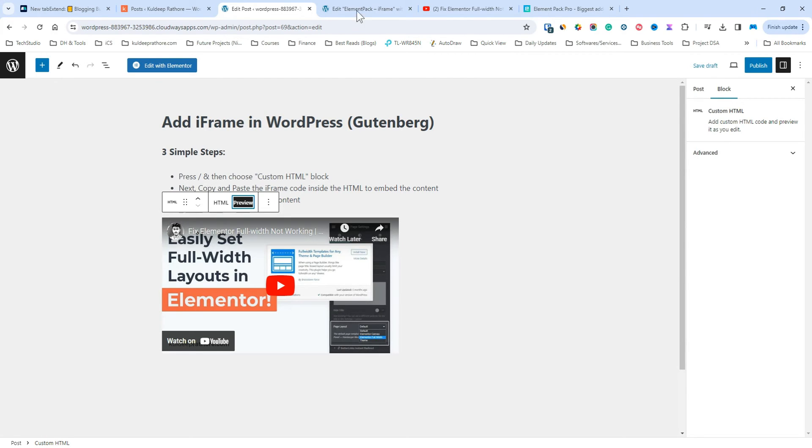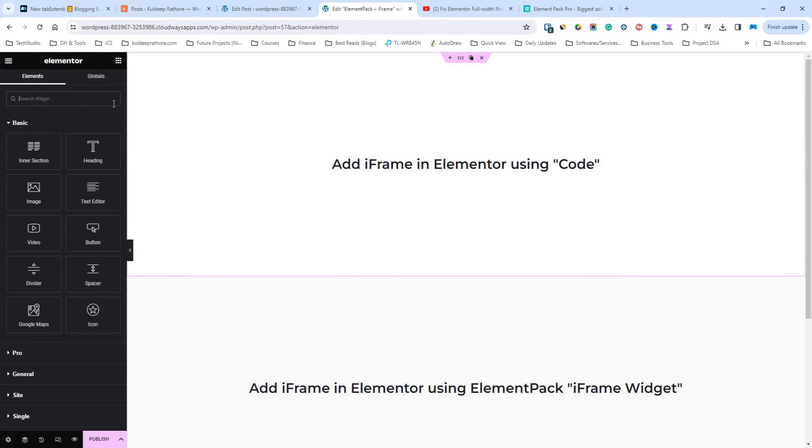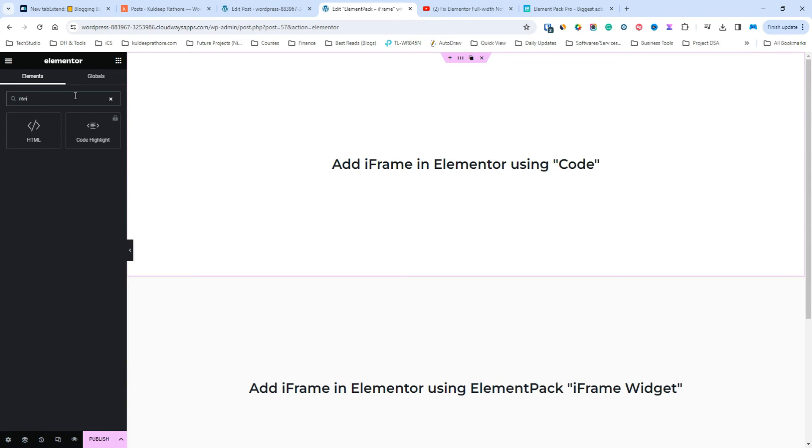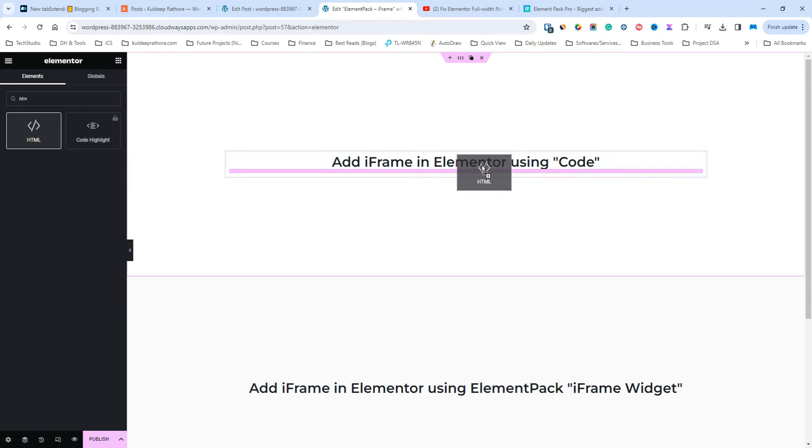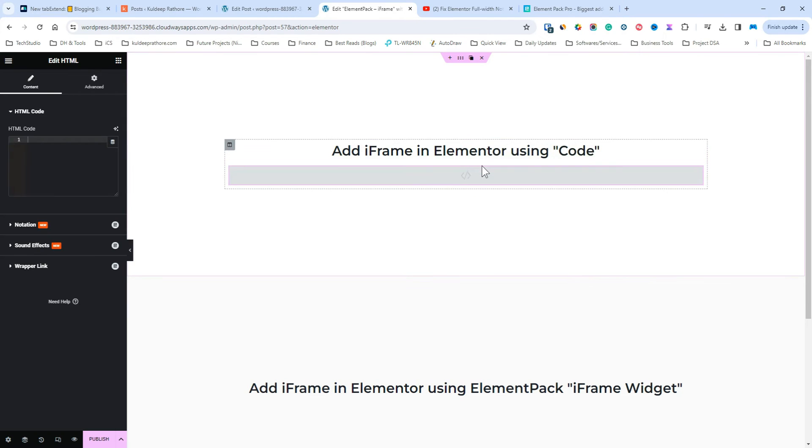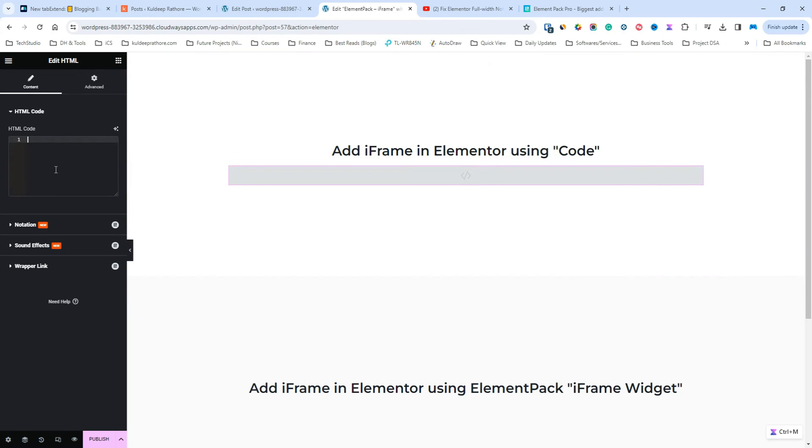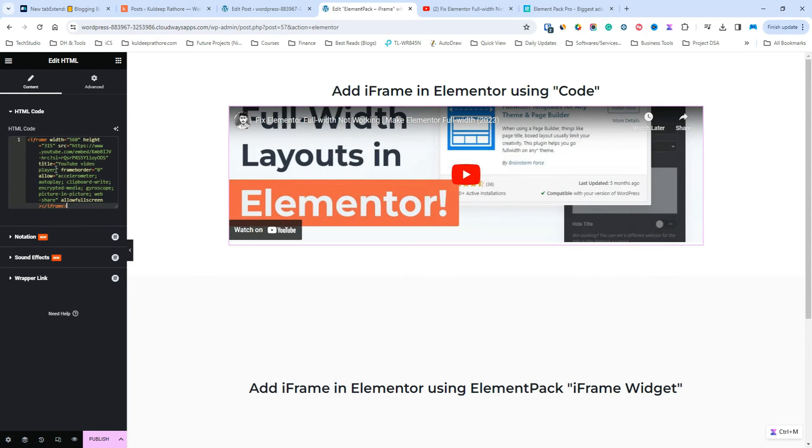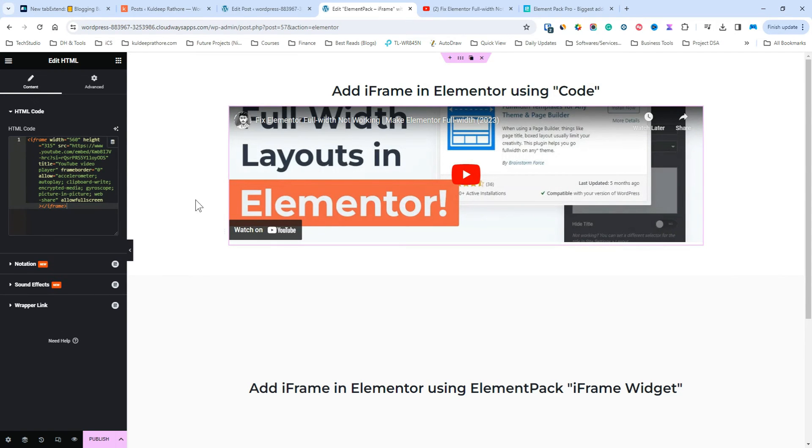Similarly, you have got an HTML widget inside the Elementor editor that you can use to put the code to display the third-party content. That's it. This way, you can add iframe inside the WordPress and Elementor editor.